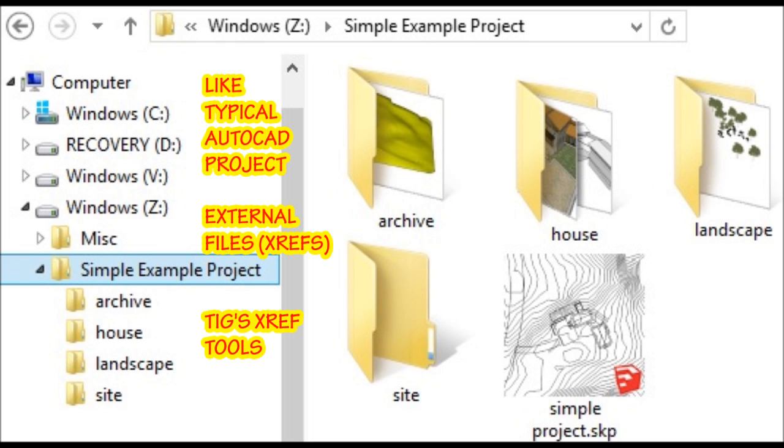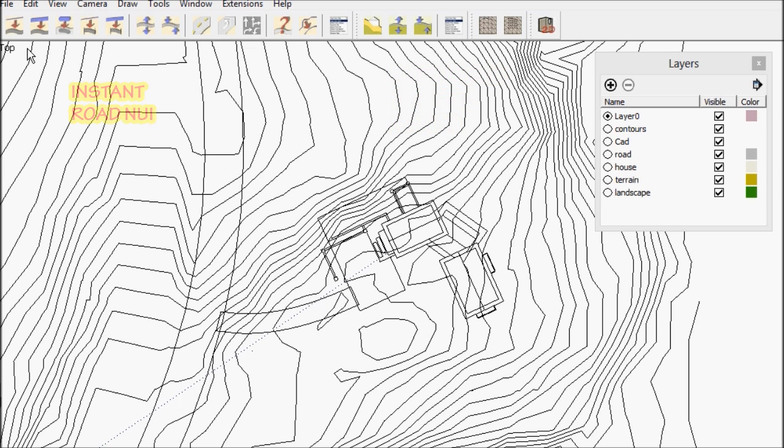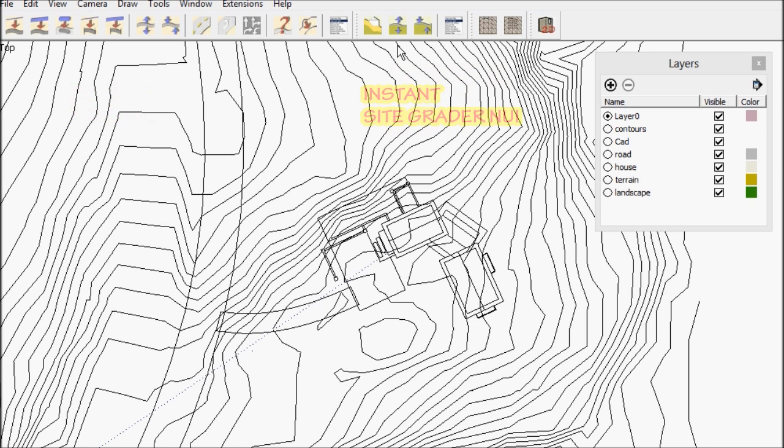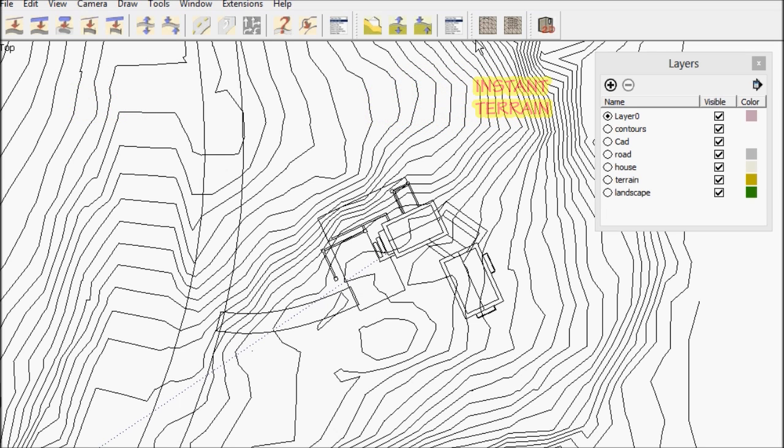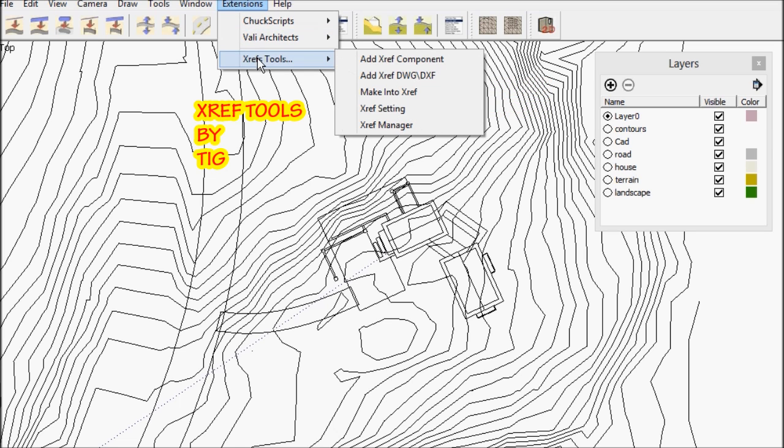I set up projects in SketchUp just like typical AutoCAD projects using external files. I use TIGS XREF tools to simplify that. The extensions I'm using are Instant Road NUI, Instant Site Grader NUI, Instant Terrain, and as I mentioned XREF tools by TIG.